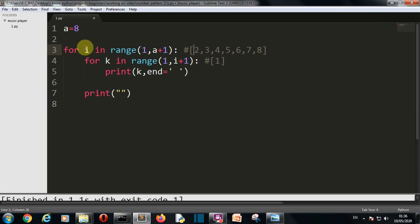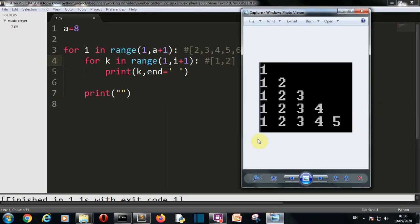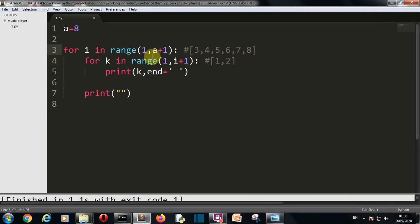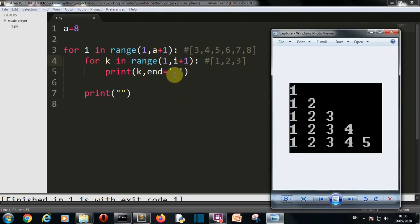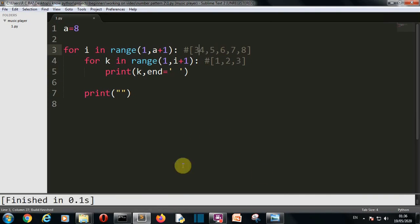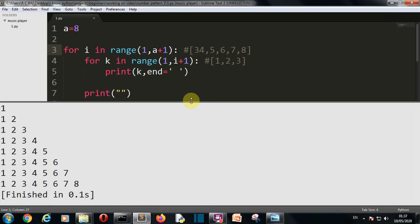Now when i equals 2, `range(1, 3)` gives [1, 2] so 1 and 2 are printed. When i is 3, `range(1, 4)` gives [1, 2, 3] and one, two, three are printed with spaces. This pattern continues for four, five, six, seven, eight. Let me run it and show you — and there you can see this is the output that was expected: this was for five, this is for eight.